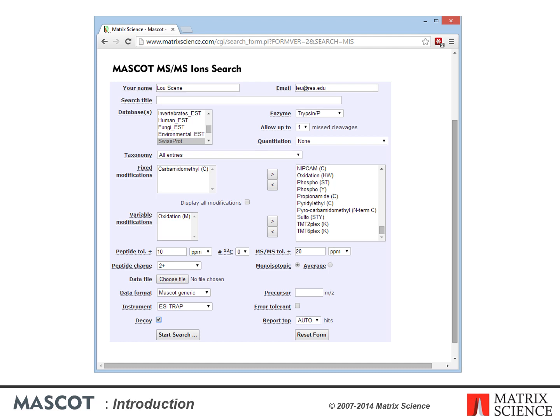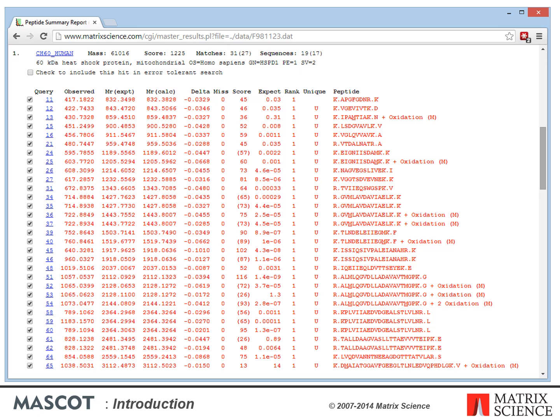There is now a wide choice of search engines on the web for performing searches of uninterpreted MSMS data, including packages such as Sequest available for download or as commercial products. As with a peptide mass fingerprint, the starting point is always the peak list; there are several different formats for MSMS peak lists, which may constrain your choice of search engine. The Mascot search form for an MSMS search is fairly similar to the previous two, and you must specify various search parameters such as the database, mass accuracy, and modifications.